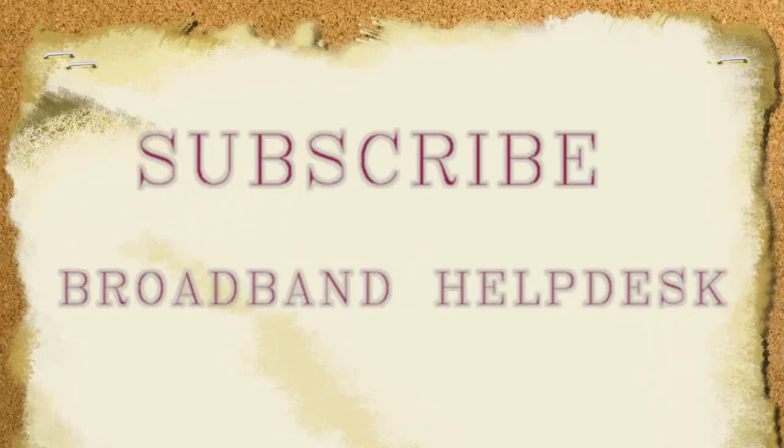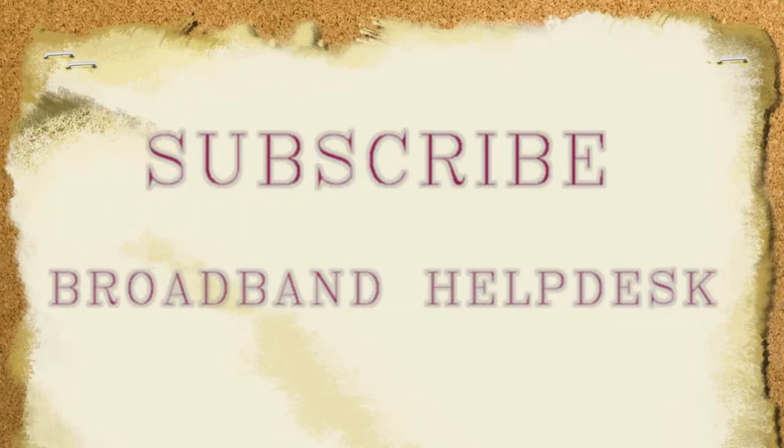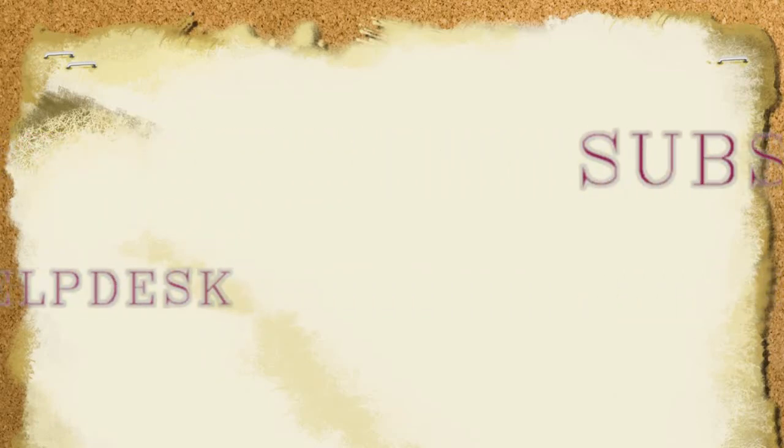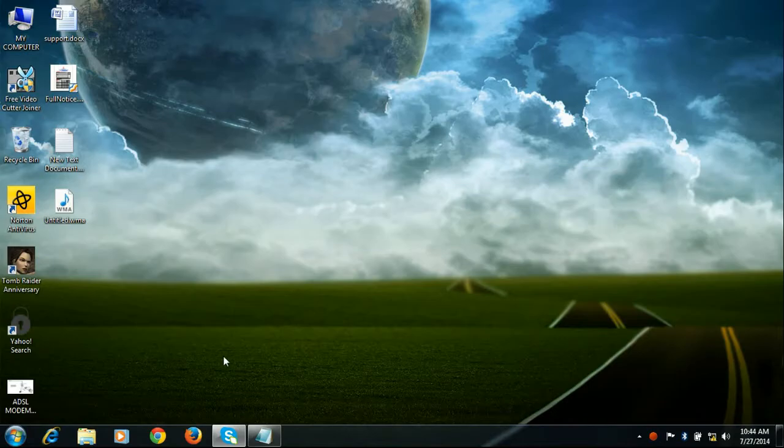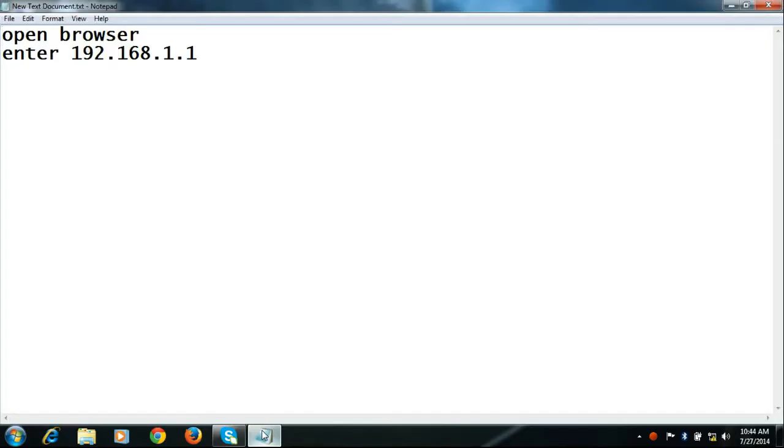Hello friends, I'm Rajiv from Broadbent Helpdesk. This video is about how to configure ITI's Type 1 modem in bridge mode for BSNL.